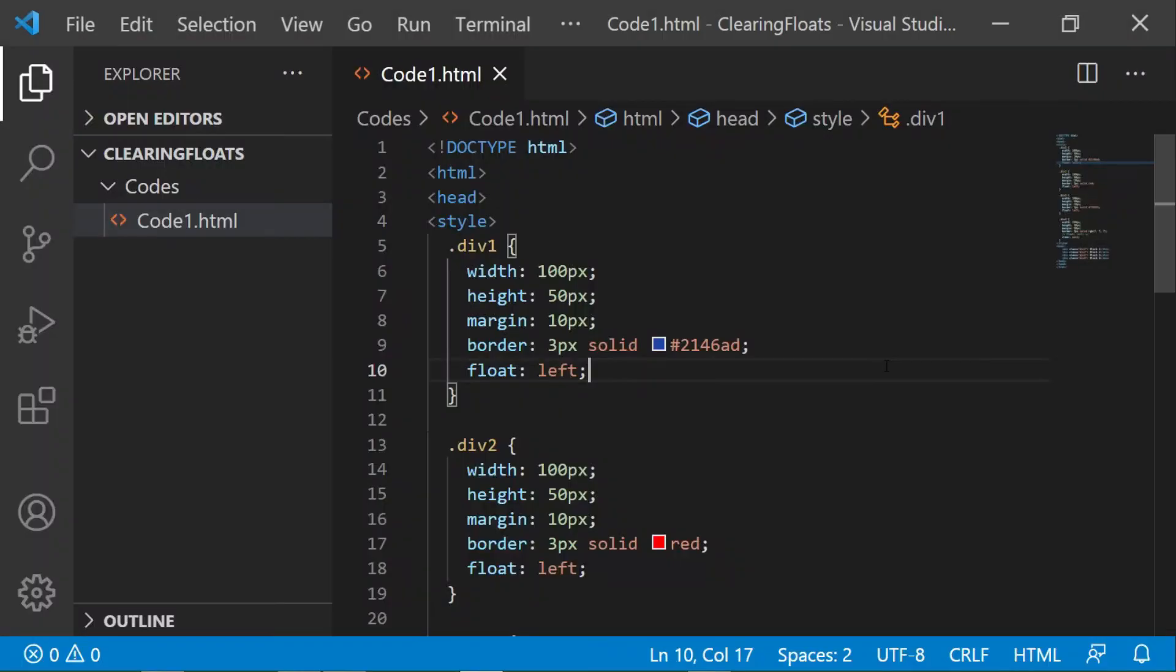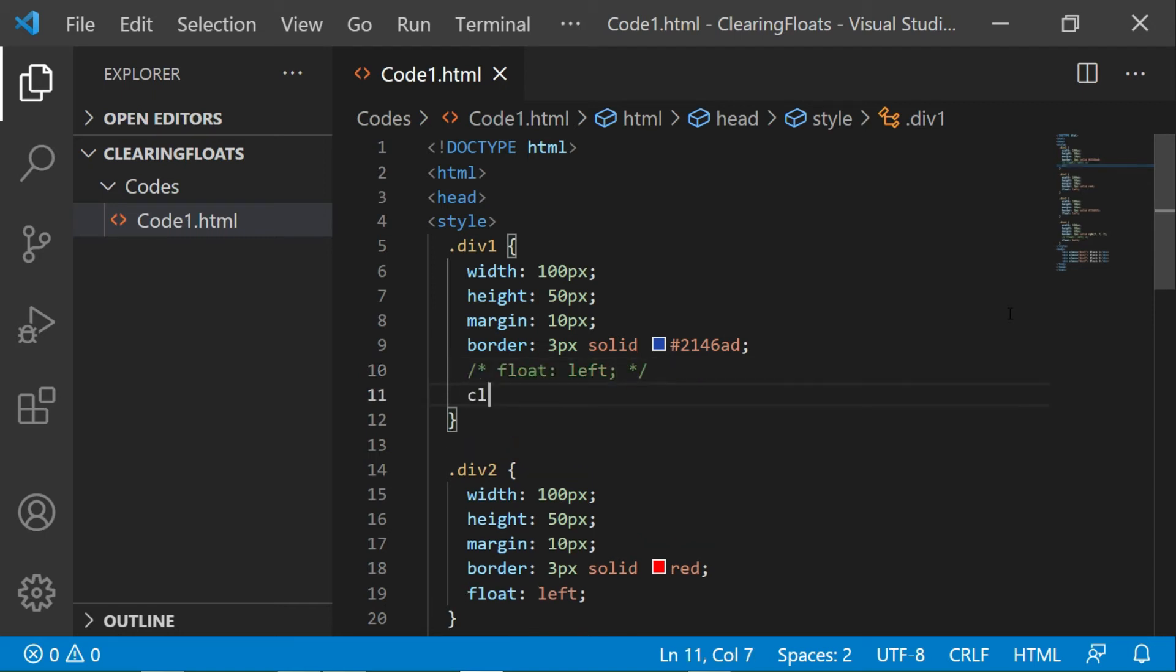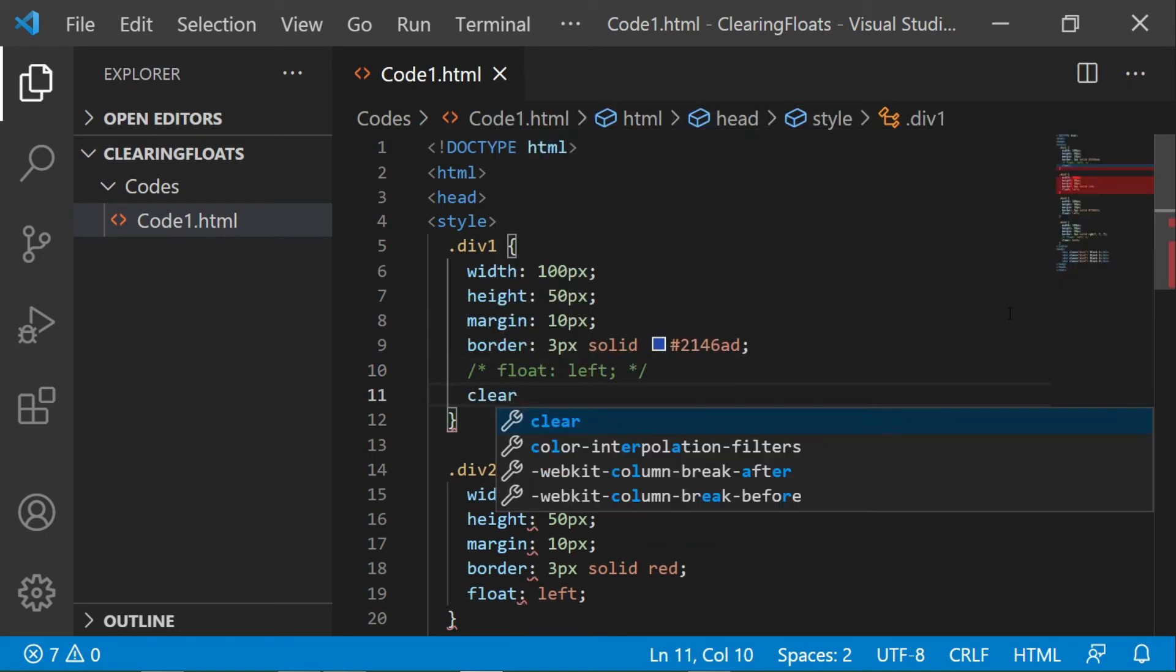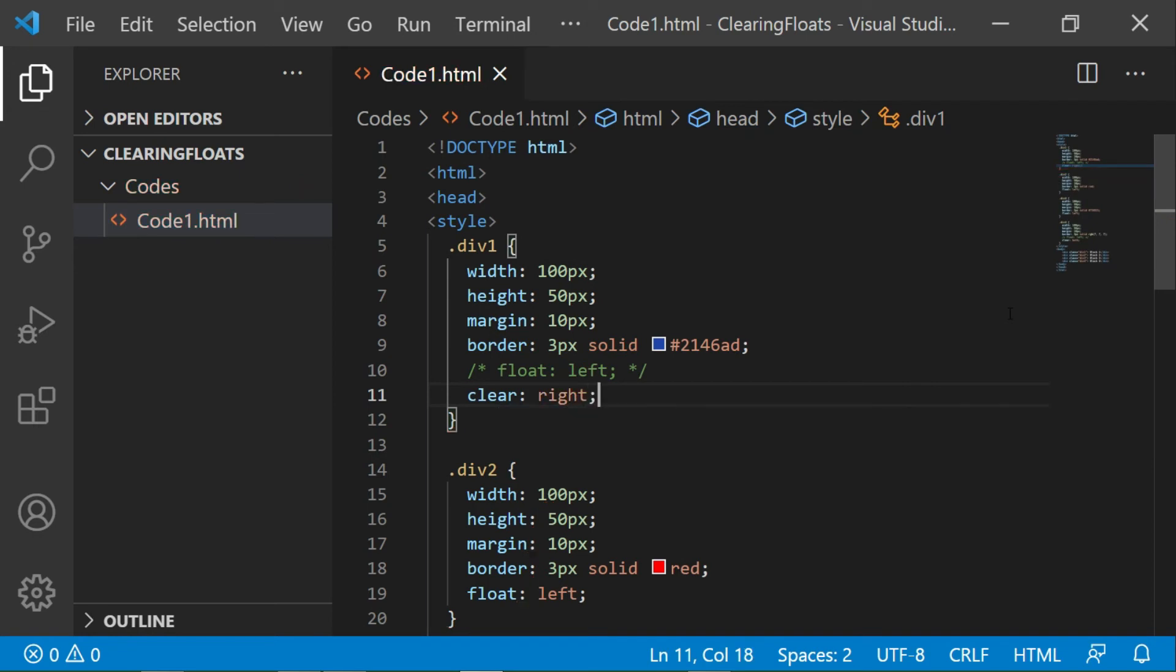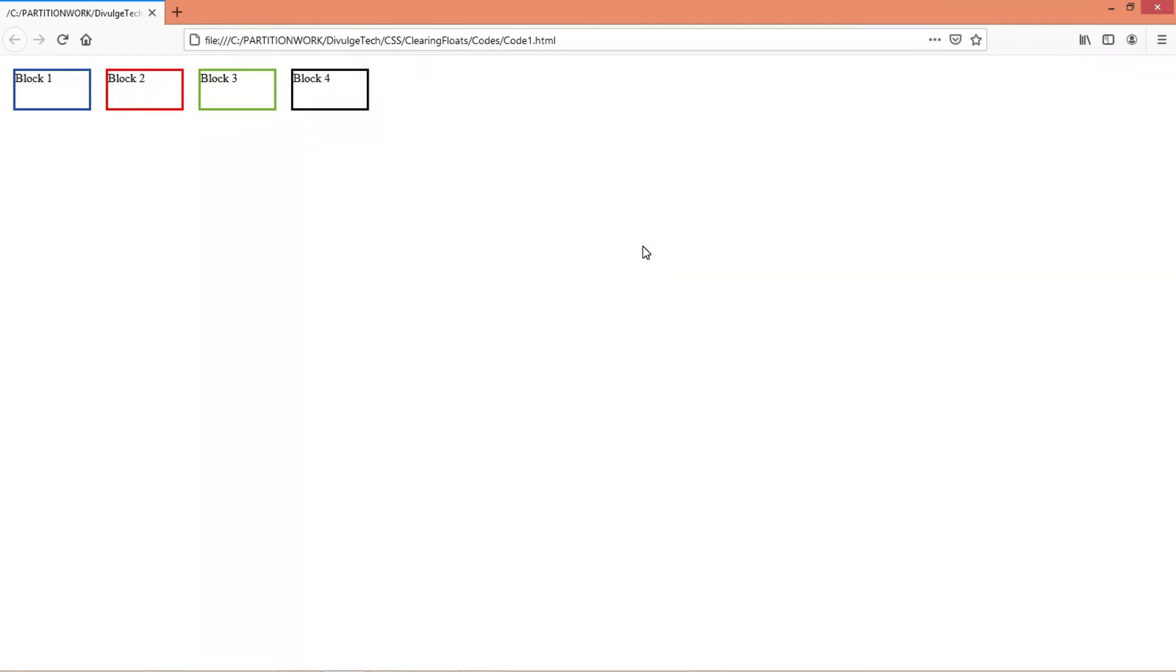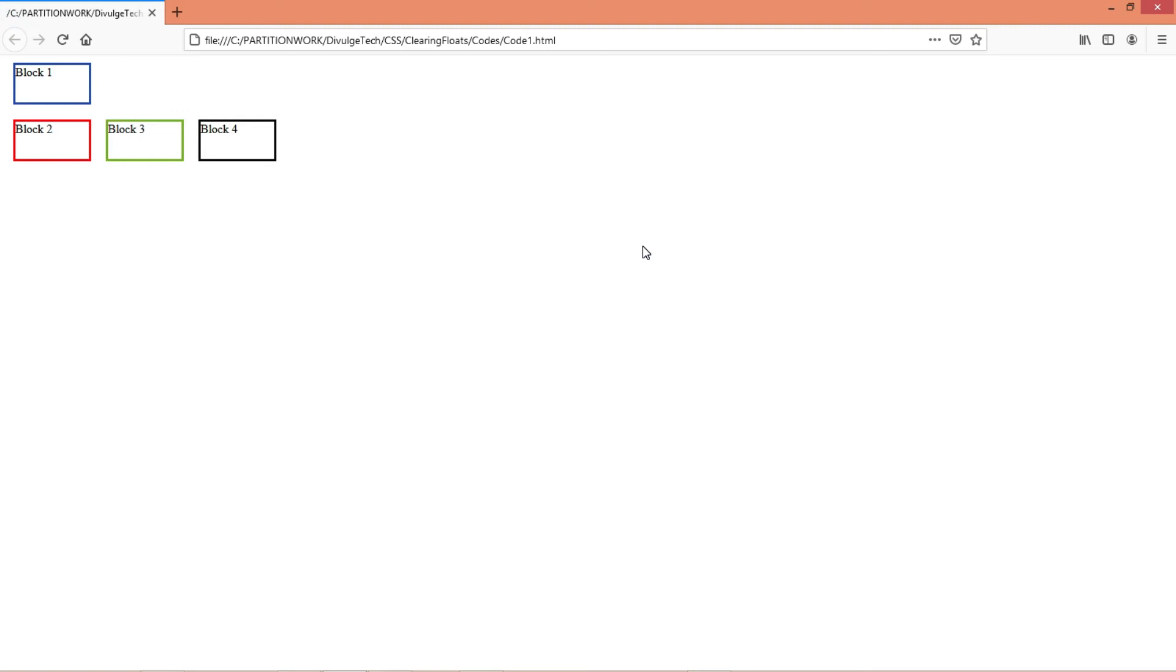Now let's type clear right in the division 1 and see what change it does to the block 1. Now you see the right side of block 1 has been cleared and the remaining elements are forced to shift below.